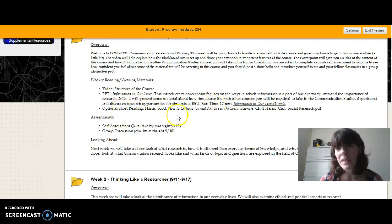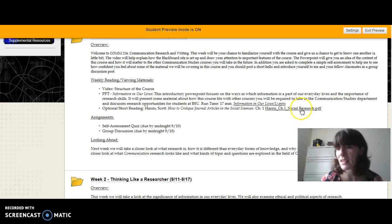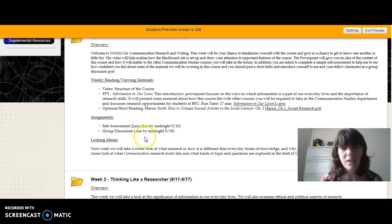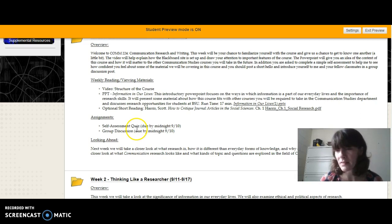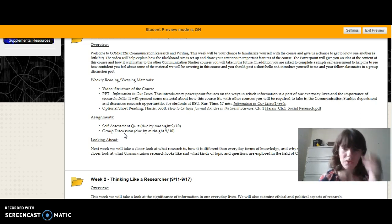There's also an optional short reading — just a few pages that provides some nice context for the class and for thinking about research in general. If you have 10 minutes and you want to take a brief look at that, I would encourage you to do so. You'll also see that you have two things due for me this week: a very short self-assessment quiz and a group discussion. The group discussion is just asking you to introduce yourself.